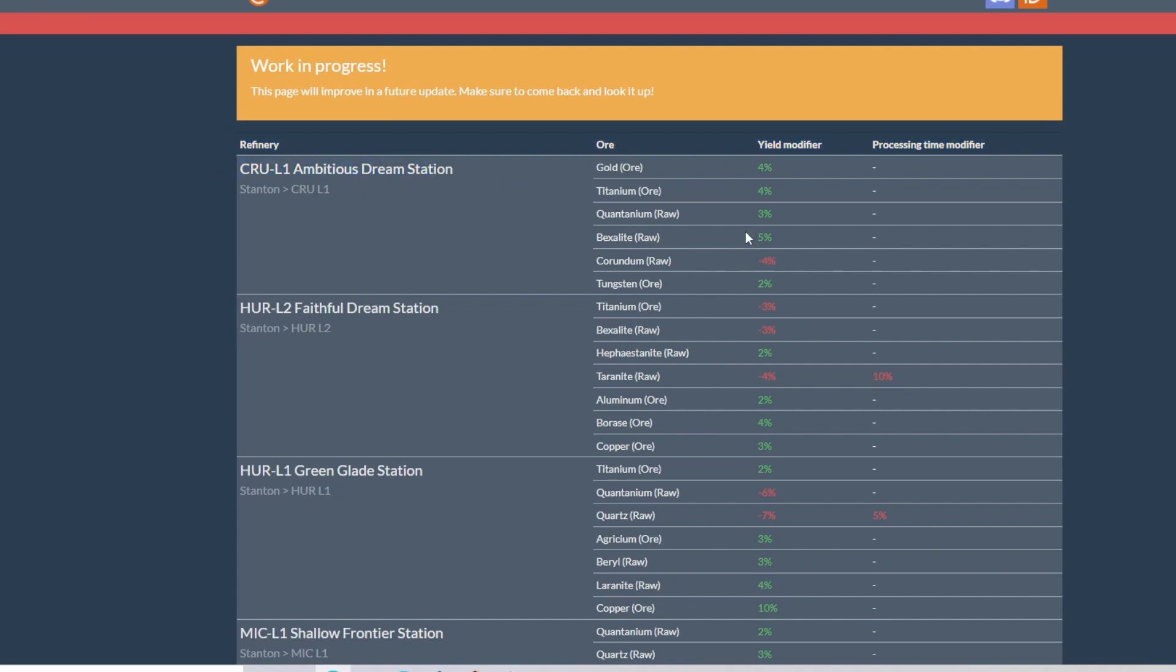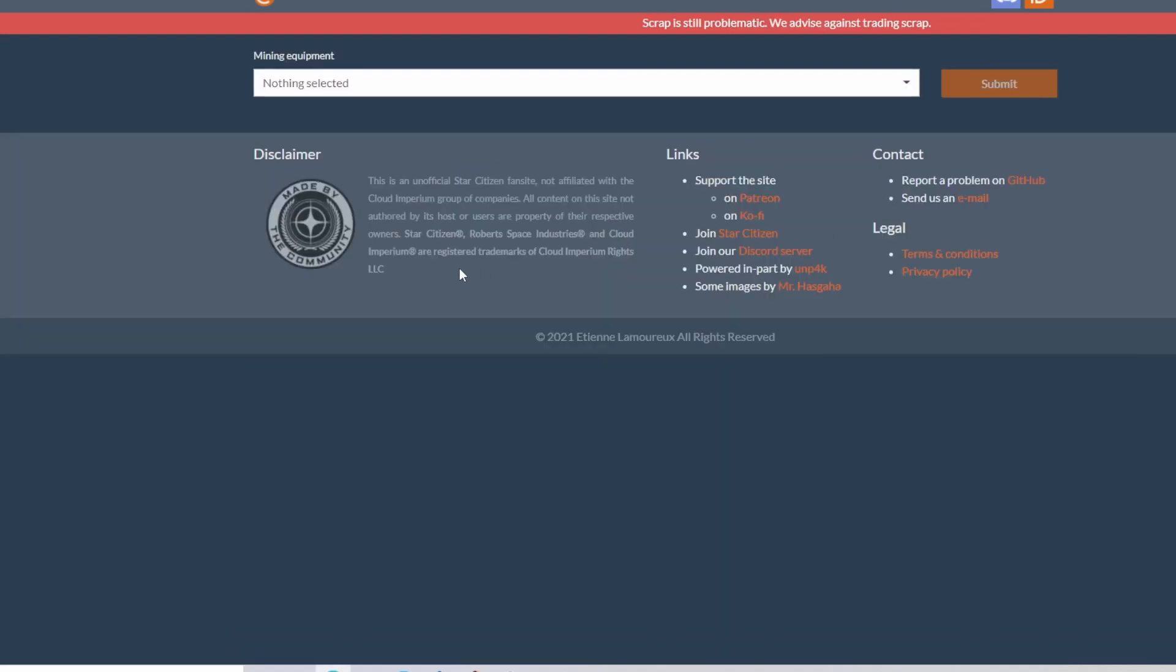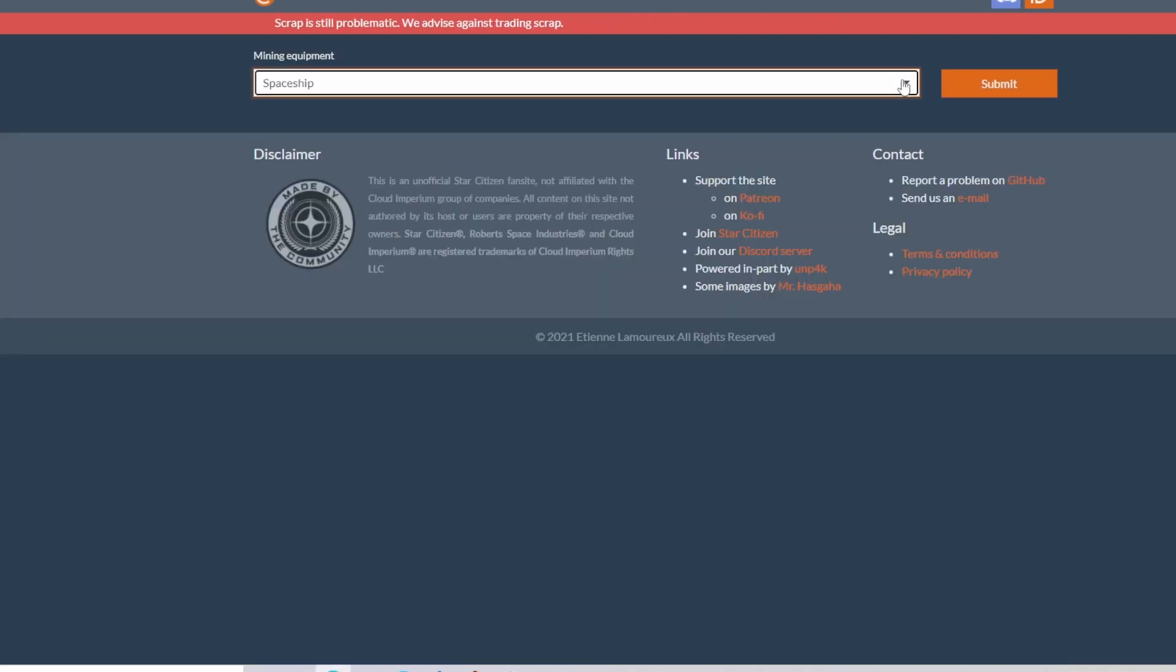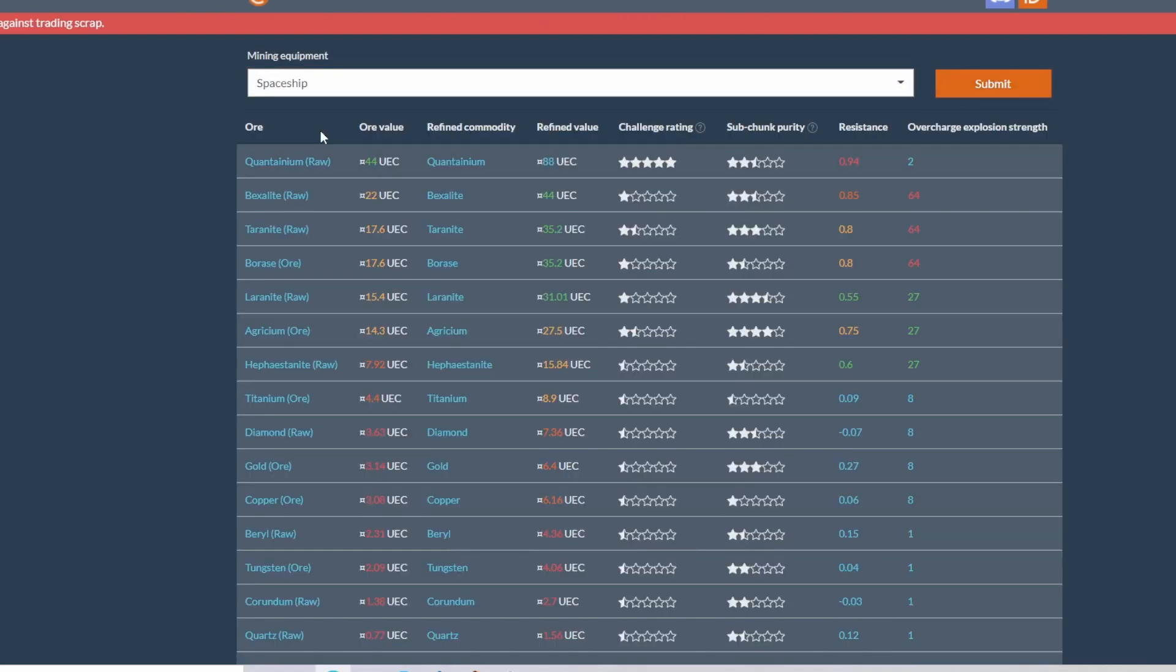So you'll lose 6% more quantanium when you process here at HUR-L1. And it appears that ARC-L1 is in fact the best place to process quantanium because of the modifiers. 3% is the highest modifier.